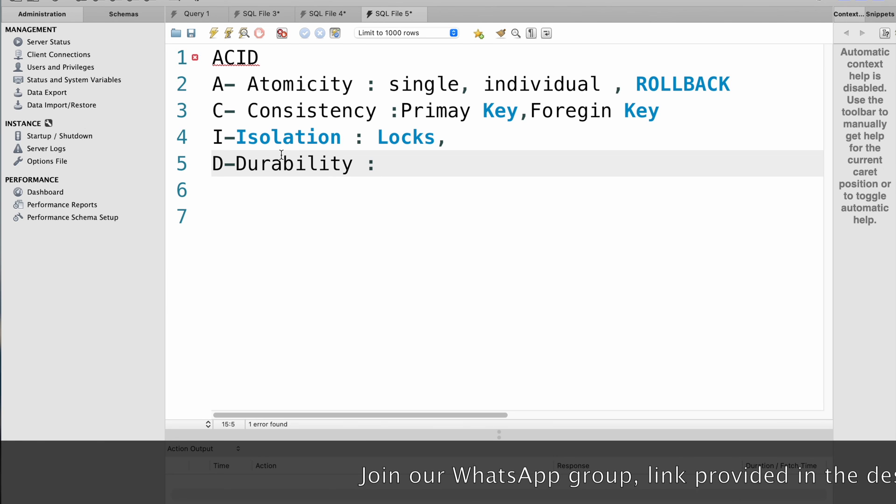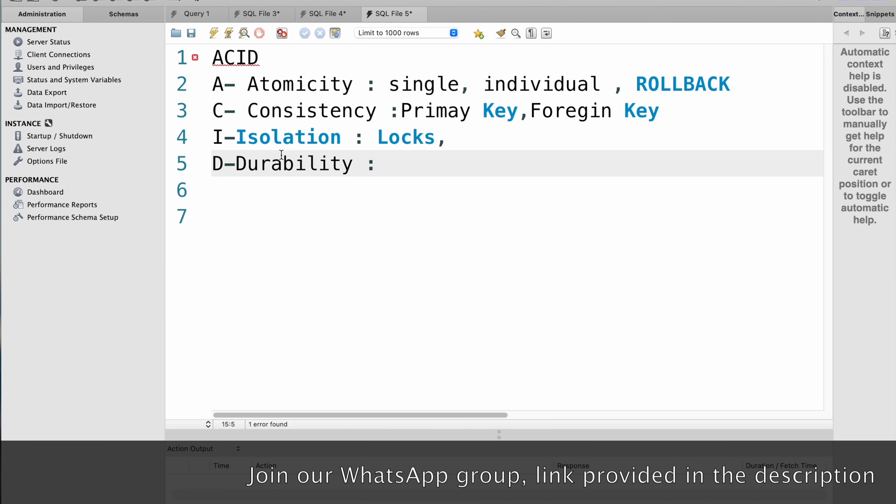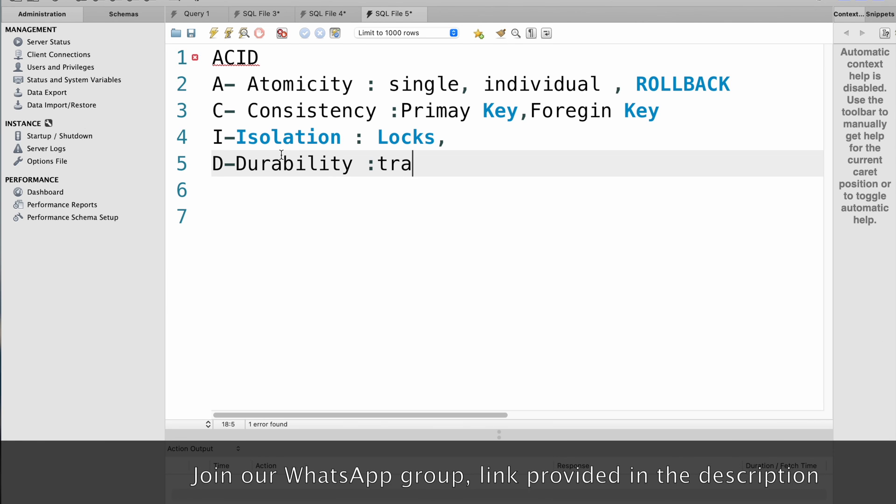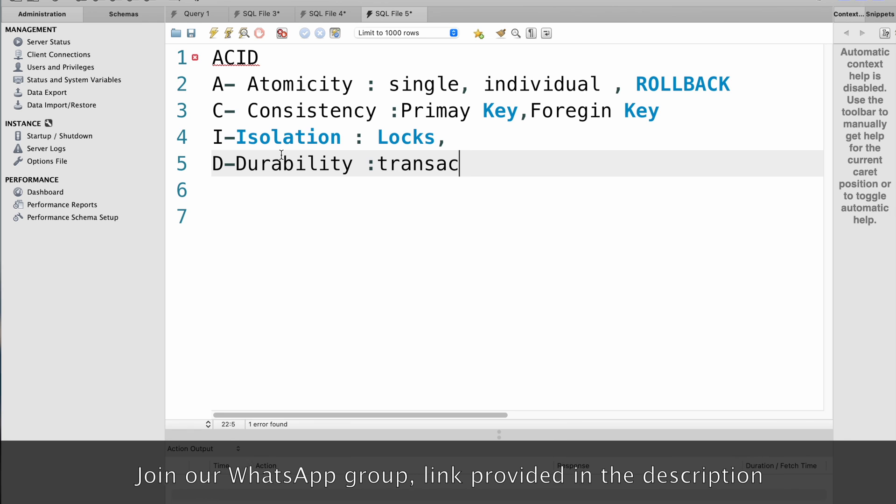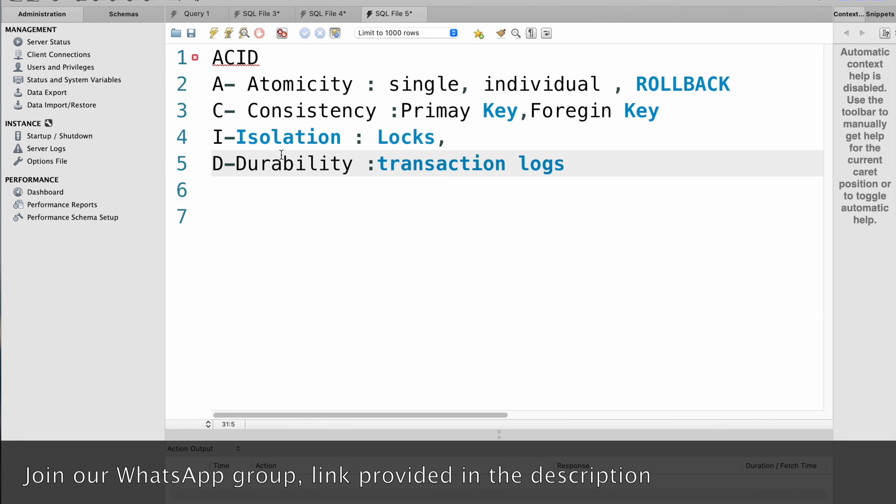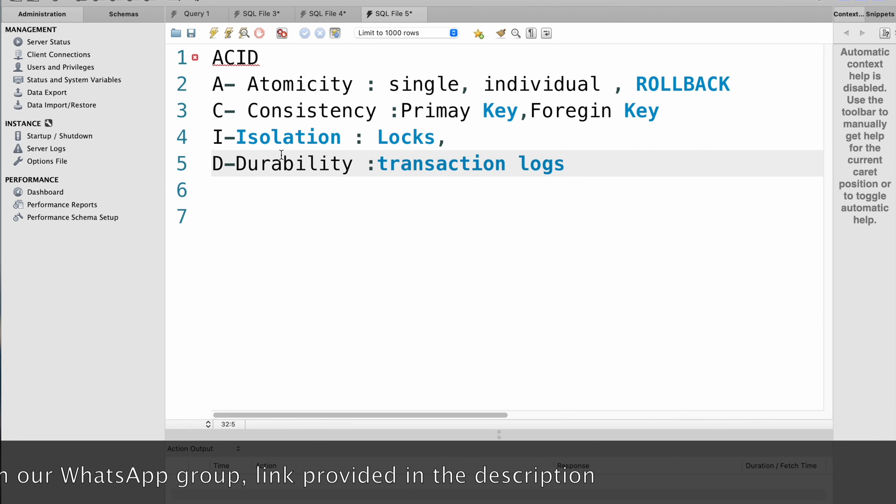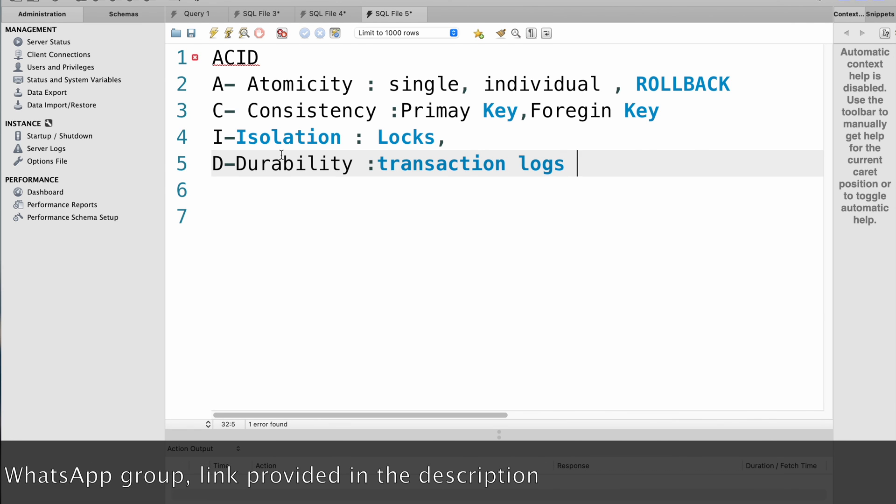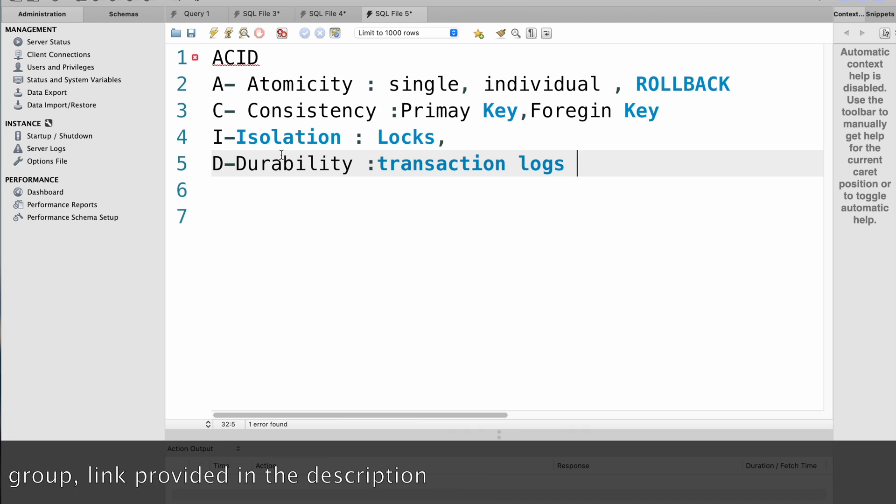To implement durability in SQL, you can use transaction logs to record all changes made by each transaction. When the system is restarted, it can use the transaction logs to recover any changes that were not yet permanently stored on disk.